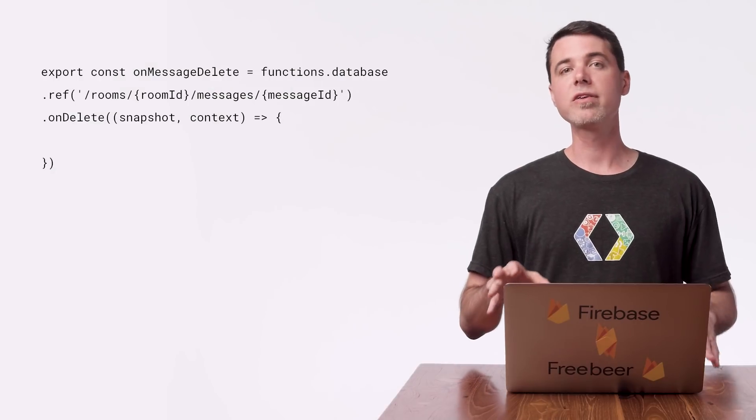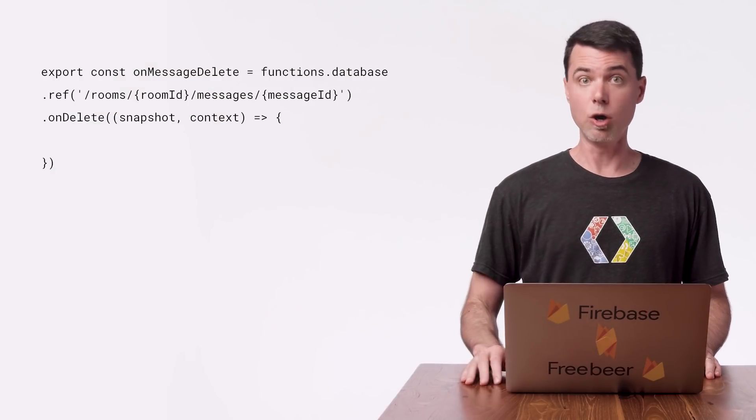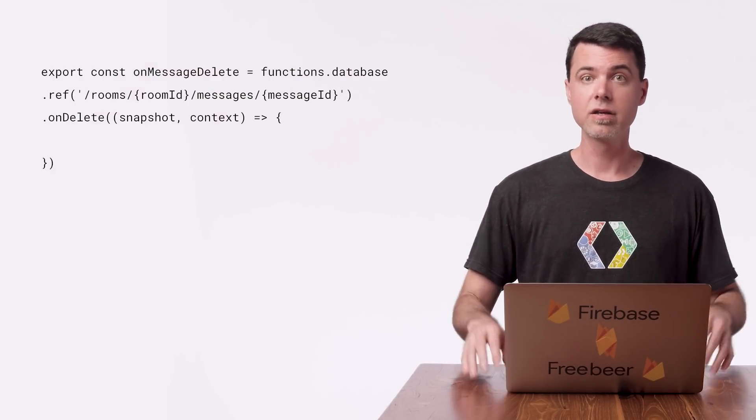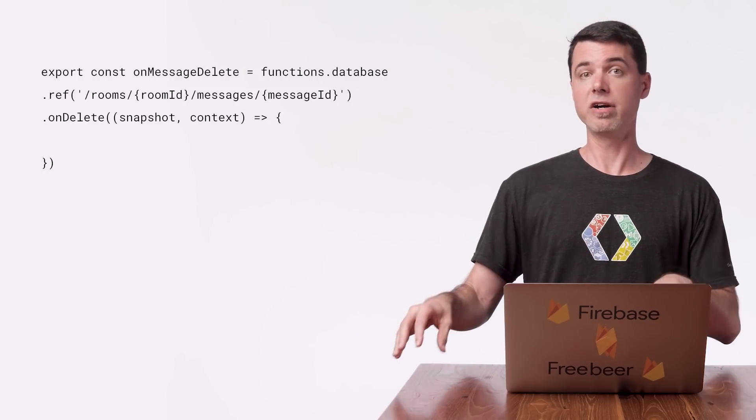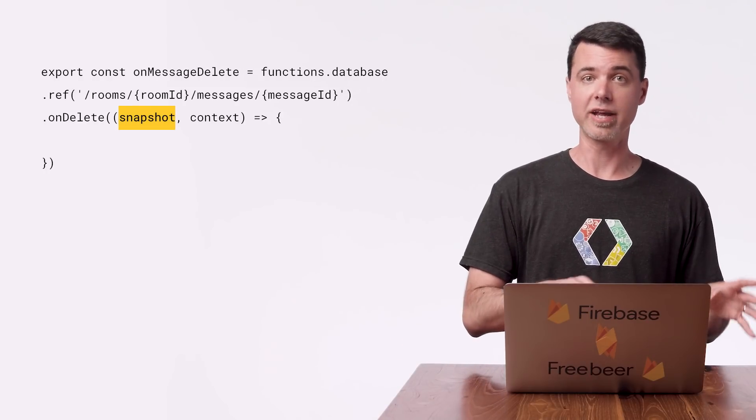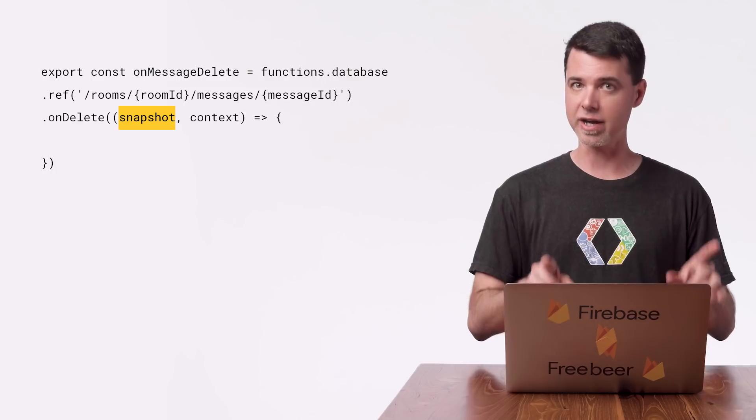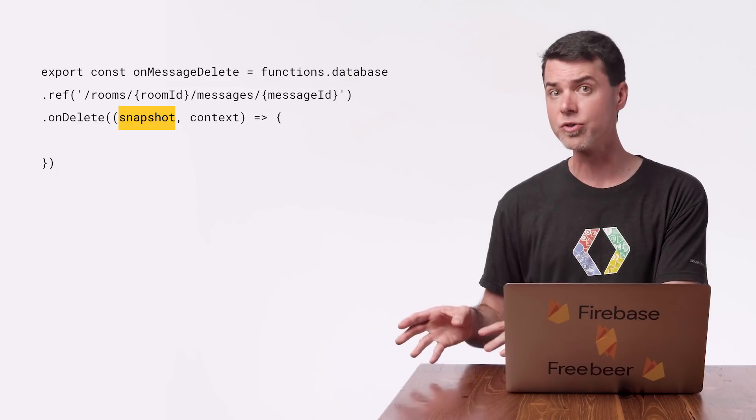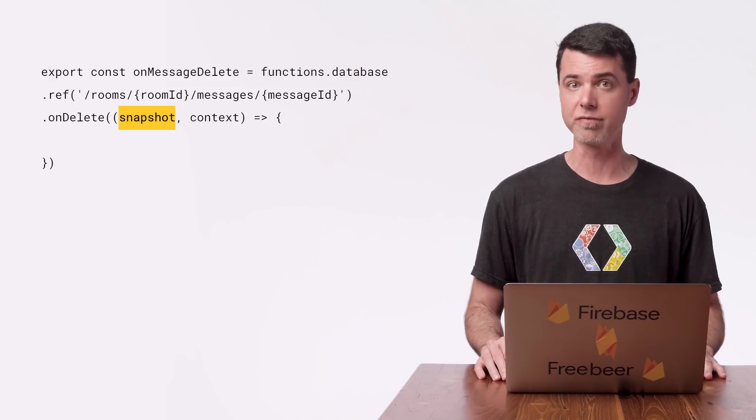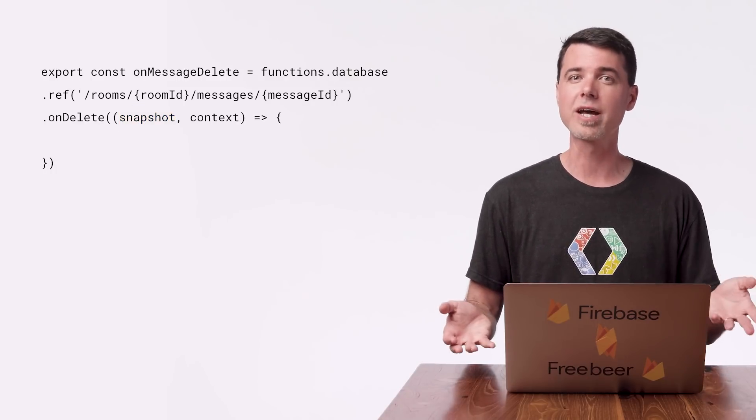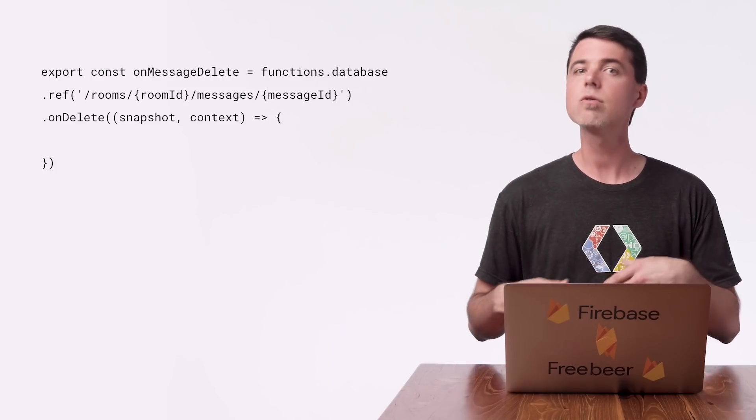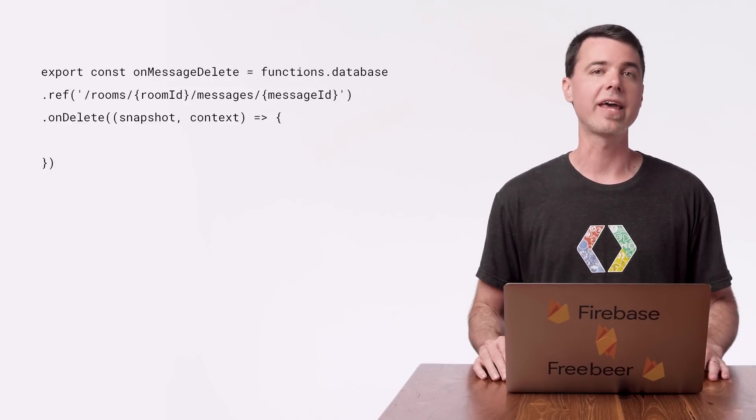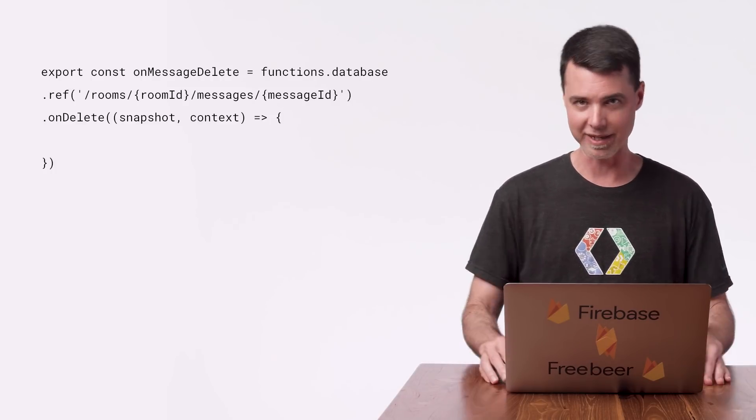All right. The code is done, but there's one more thing to know about onDelete. You probably noticed its handler function gets passed a snapshot object as the first parameter. That snapshot contains the old data that was just deleted from the location of the trigger. But if you don't use that object at all, or the context, you can just leave them out of the handler function definition just to keep things clean.